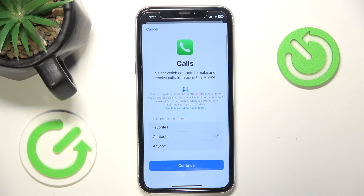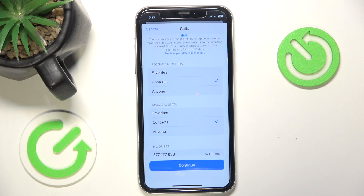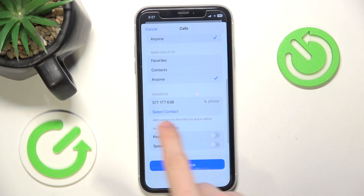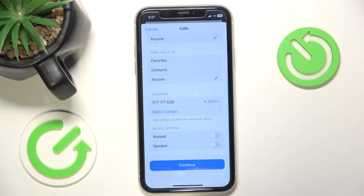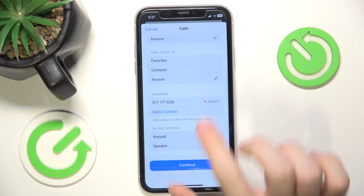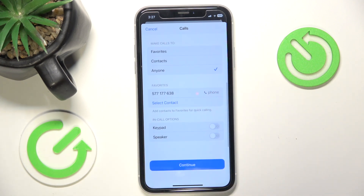I'm going to enable Calls, and then it asks me who to receive calls from and who to make calls to. I'm going to set it to anyone, but if you don't want that person to be able to make or receive calls from anyone — for example, to protect that person from getting scammed — then you may want to set it to contacts or even favorites. You can select multiple contacts like friends and family and they will be marked as favorites at the top of the list.